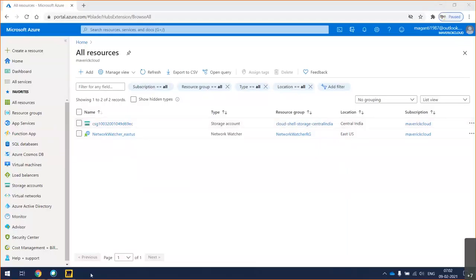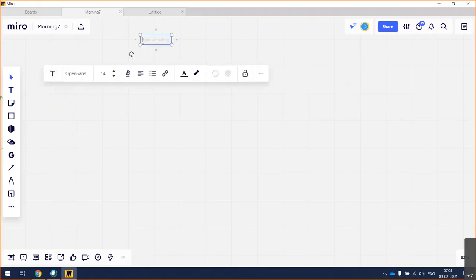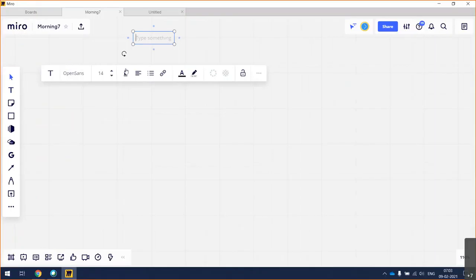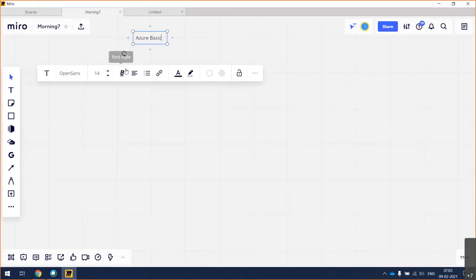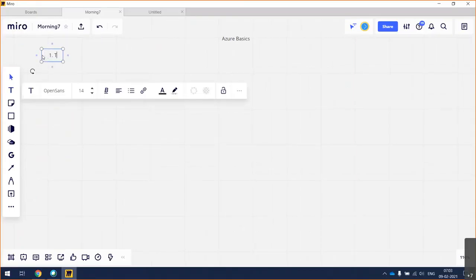Good morning. What we discussed yesterday was more of basics. So today's session, what we will do — we'll talk about a couple more Azure basics especially. So as part of this, let's recap what is tenant ID.